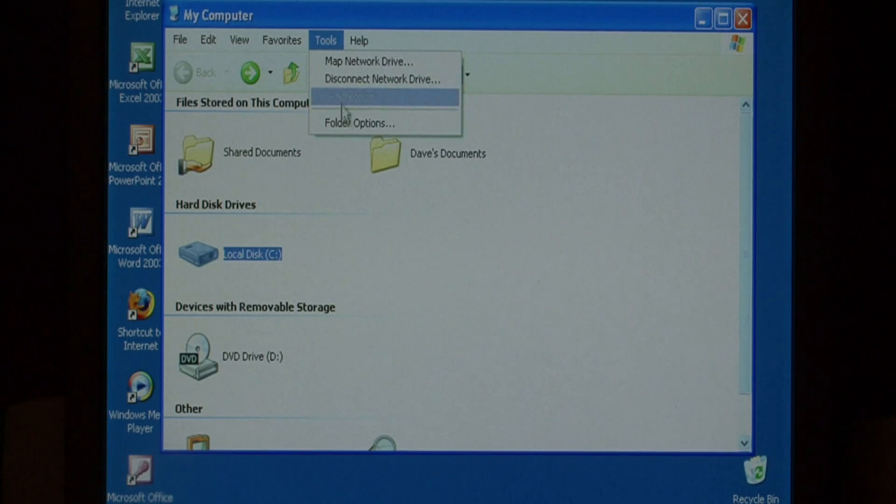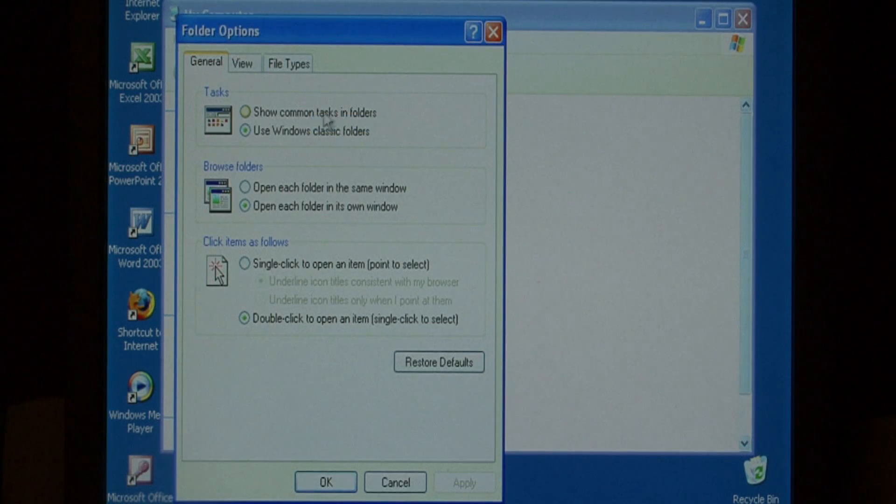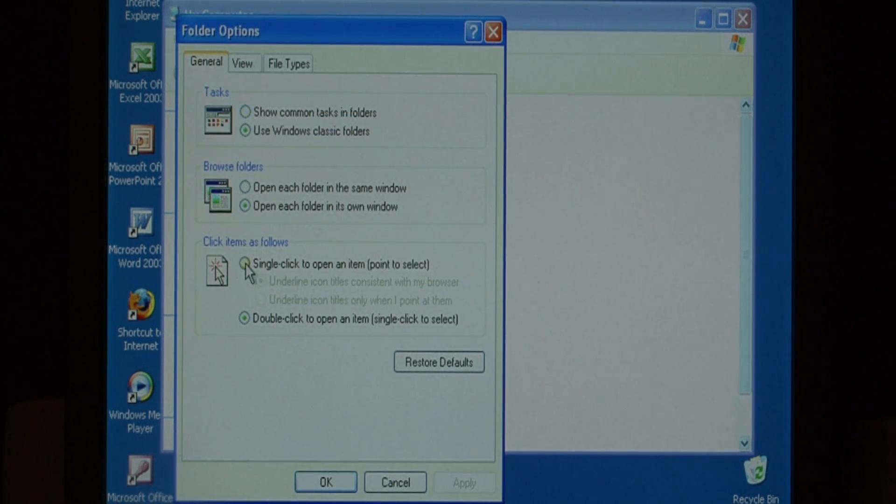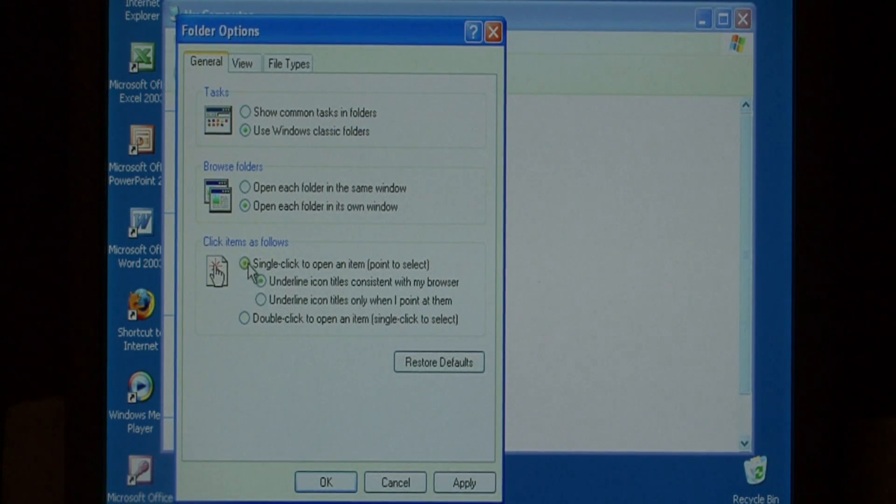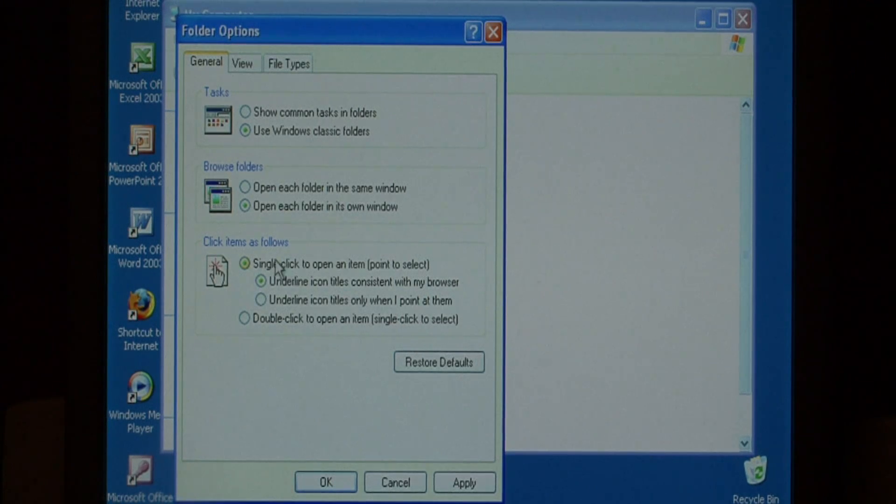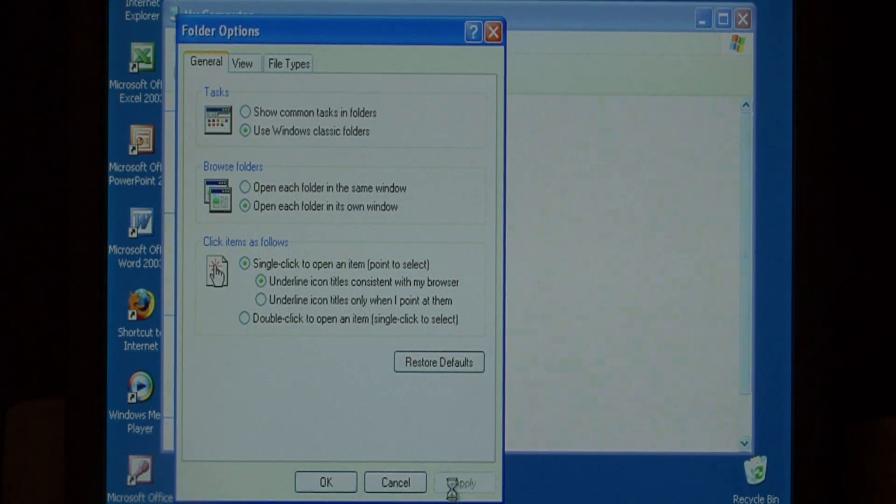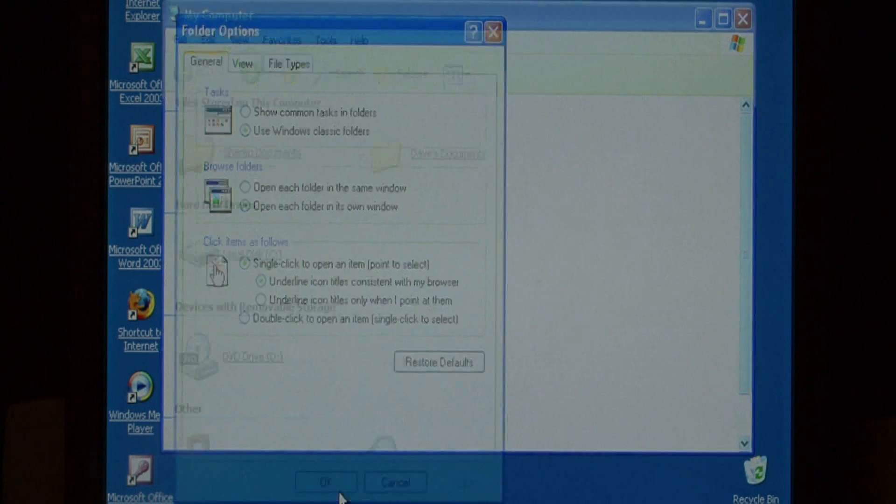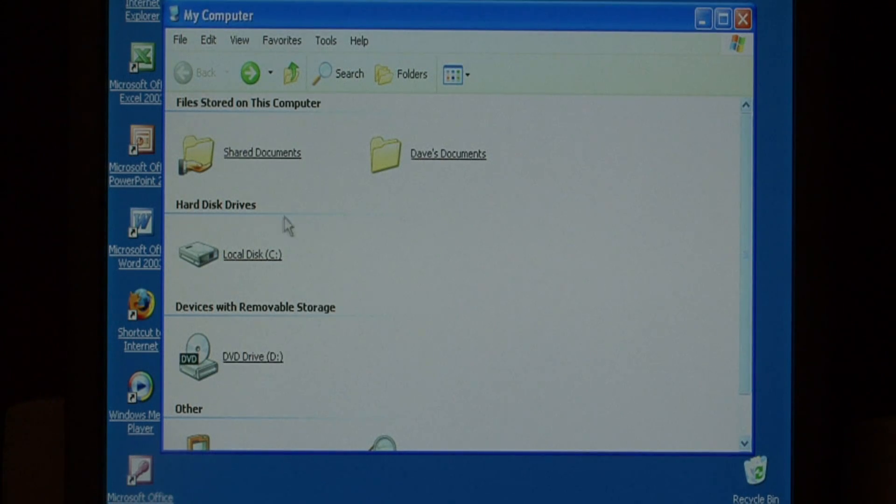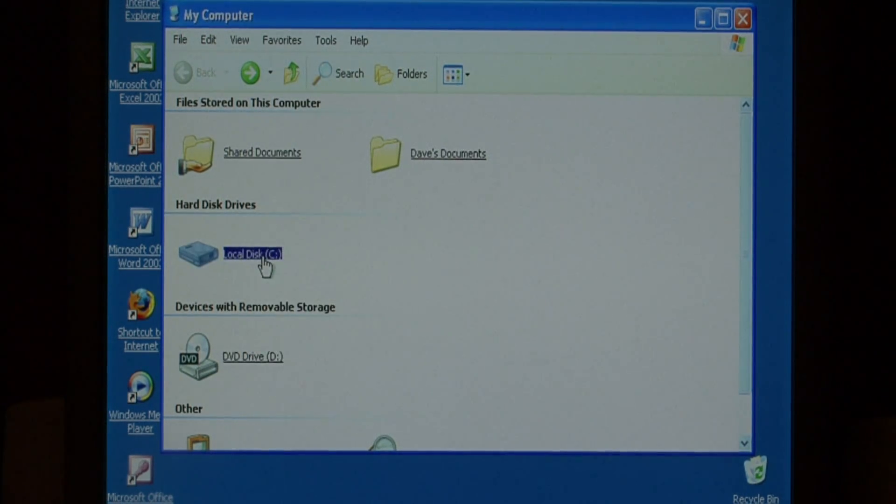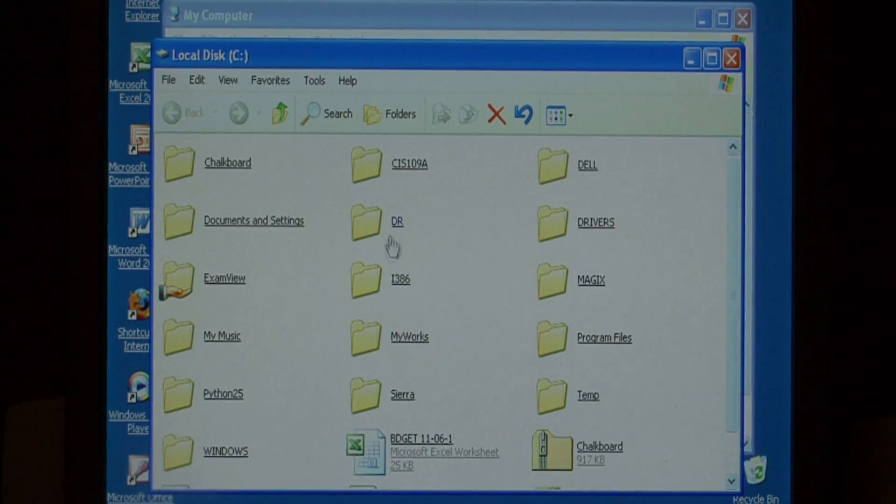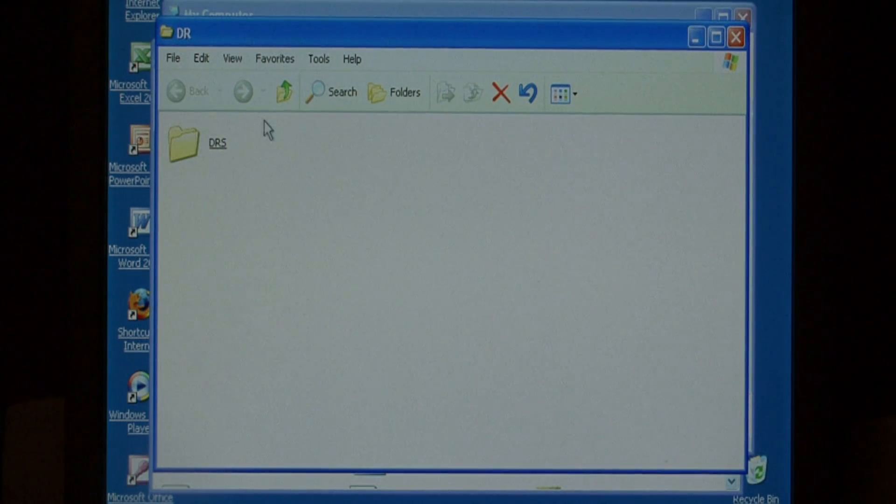Let's go back to Tools and Folder Options and you can change it to where you only have to click on a folder one time to open it. Let's select Single Click to Open an Item and press Apply. As you can see now I don't have to double click. I can just click on a folder one time to open it up.